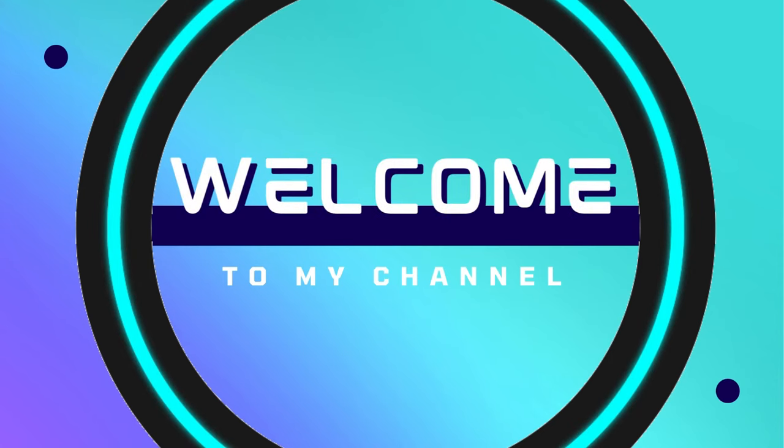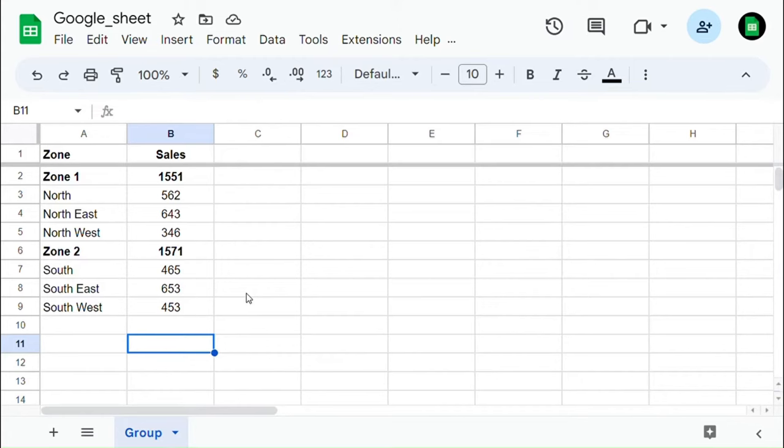Hello viewers, welcome to my channel. You are going to learn how to group rows and columns.